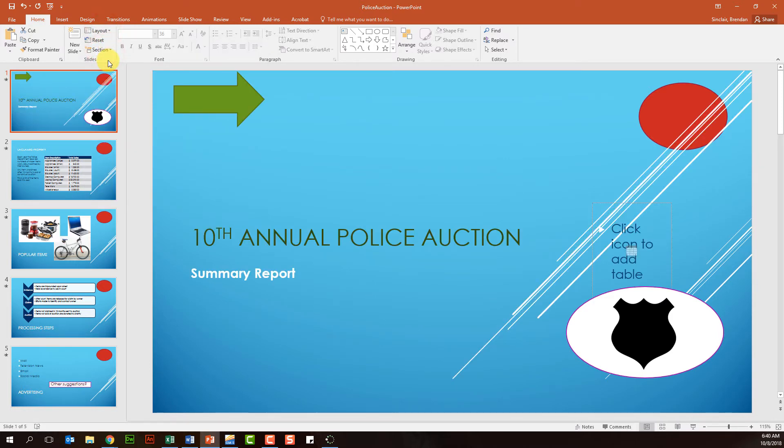An awesome feature built into our presentations is the master slide view. To fully take advantage of PowerPoint, the master slide is something that you might want to utilize.